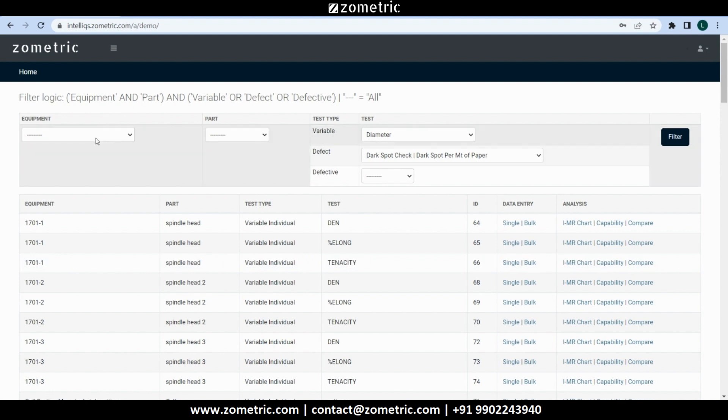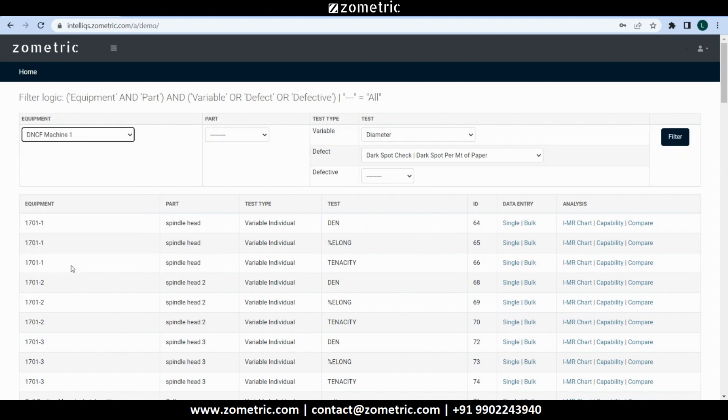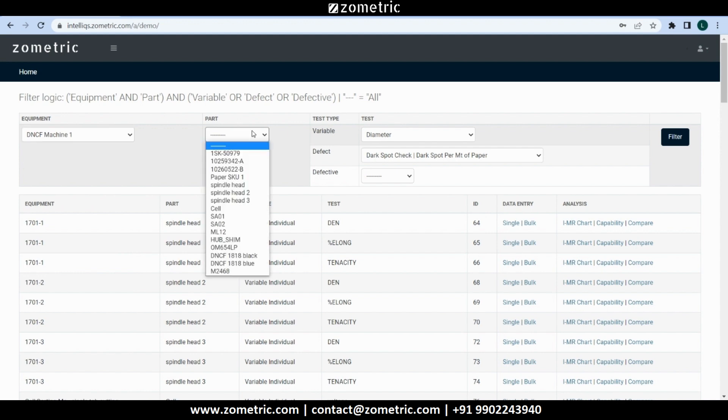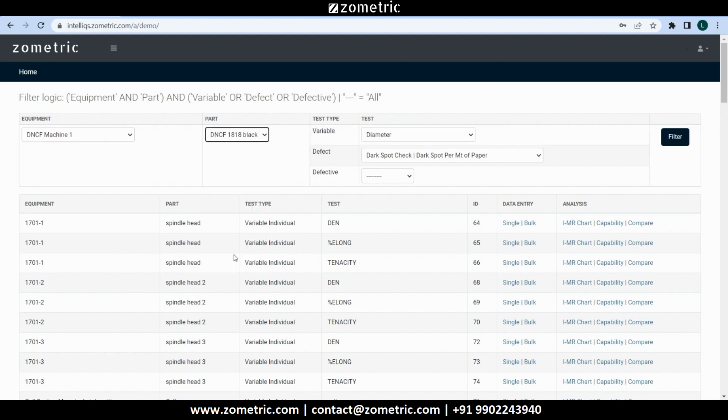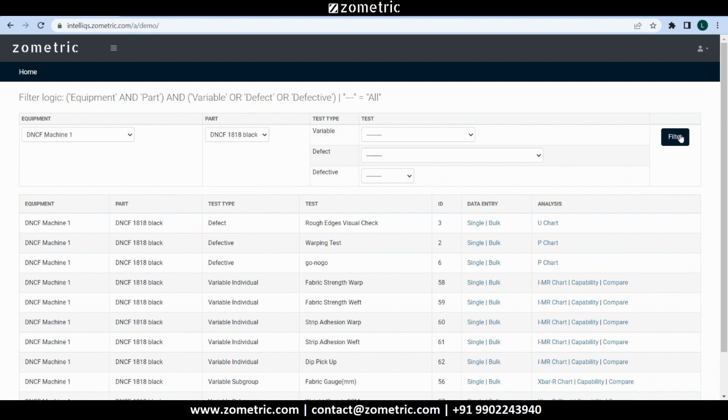Let's select one production equipment, DNCF machine 1, and one part, DNCF 1818 black. Now reset the test parameters and click on filter. Now we can see a filtered list of SPC schemes.